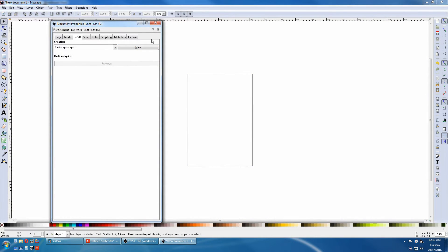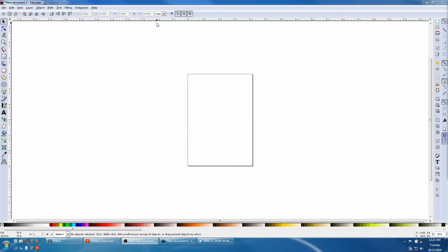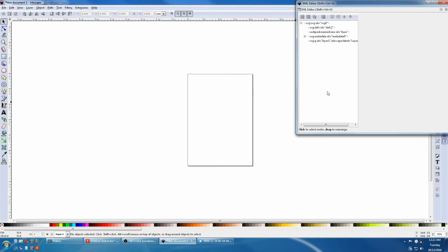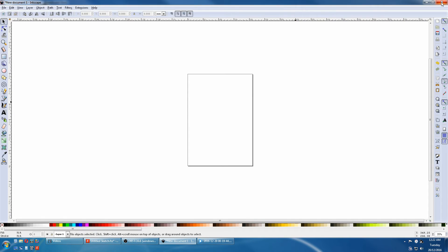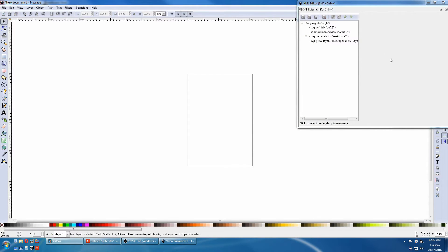We will now close this and open XML Editor. XML Editor is so essential it should be open all the time. Just go to Edit, XML Editor. There is another way to open it from the Toolbar with this icon here. We will just move it for the time being.